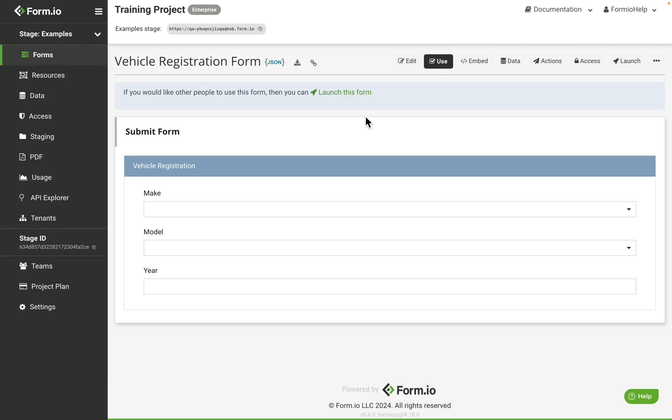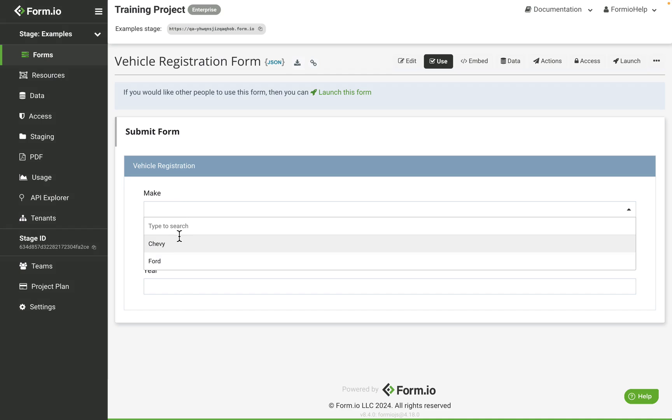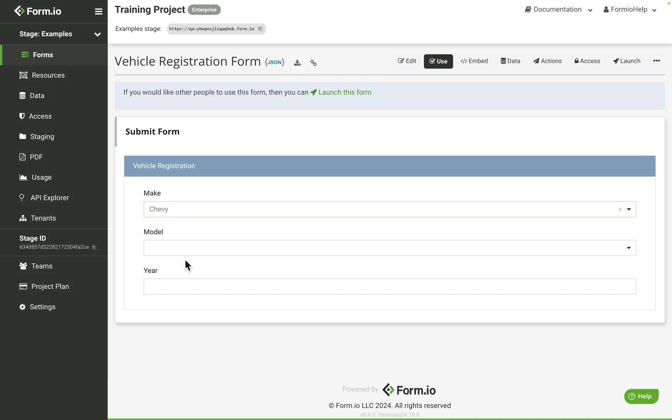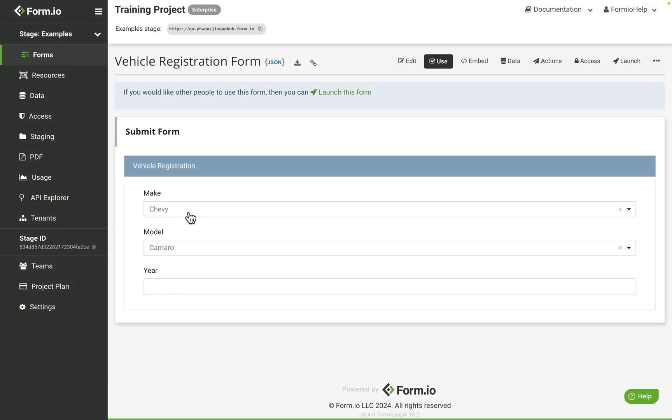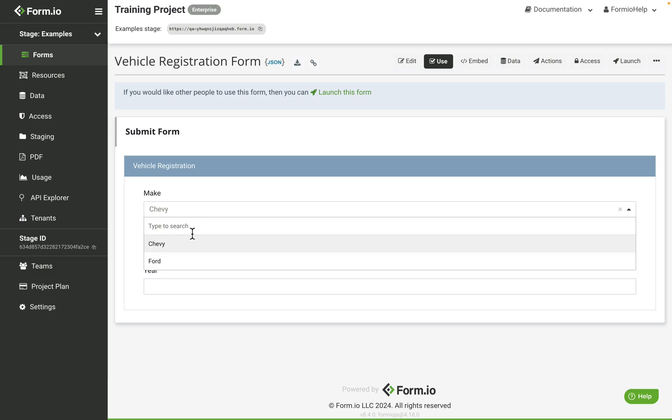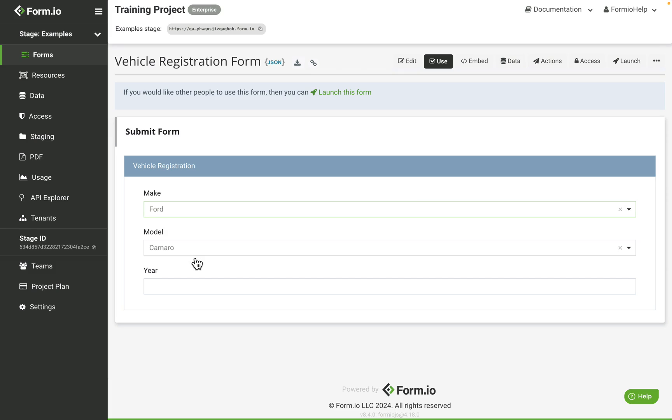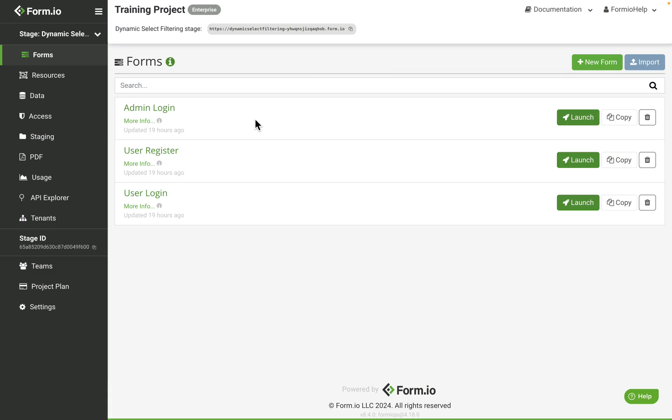This video will detail how to set up a dynamic select filtering workflow using select resource components. This example will use multiple select resource components to cascade and filter the values from a vehicle model field based on the value selection of a vehicle make field. This will establish a one-to-many relationship between the models and the corresponding makes. To get started we first need to establish the resources that will contain the data we will be filtering.